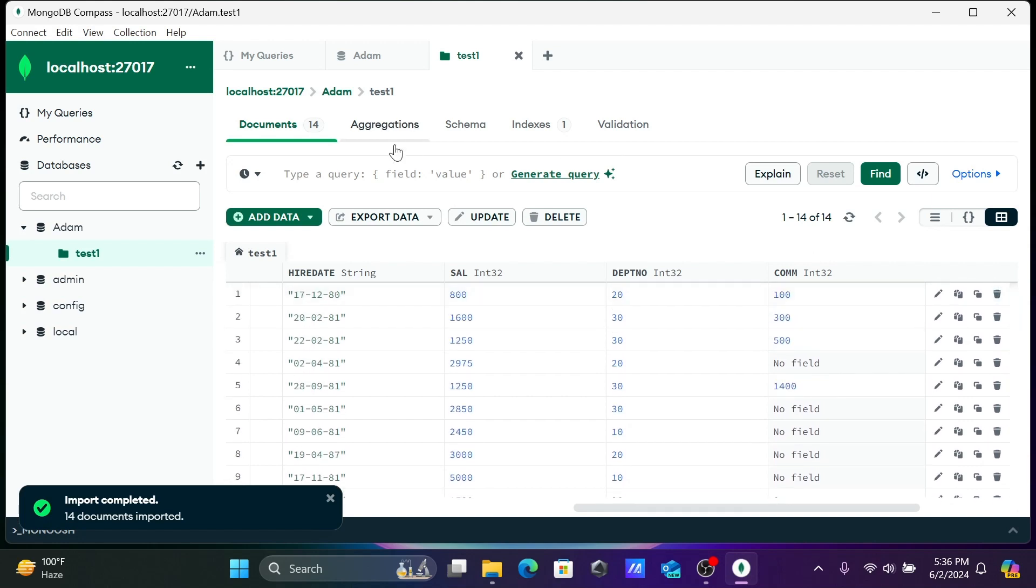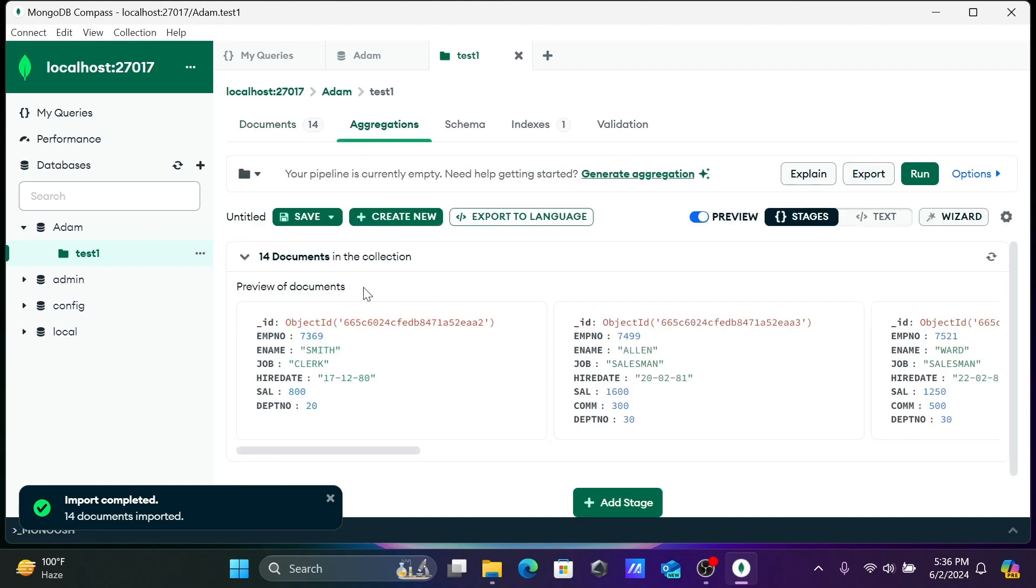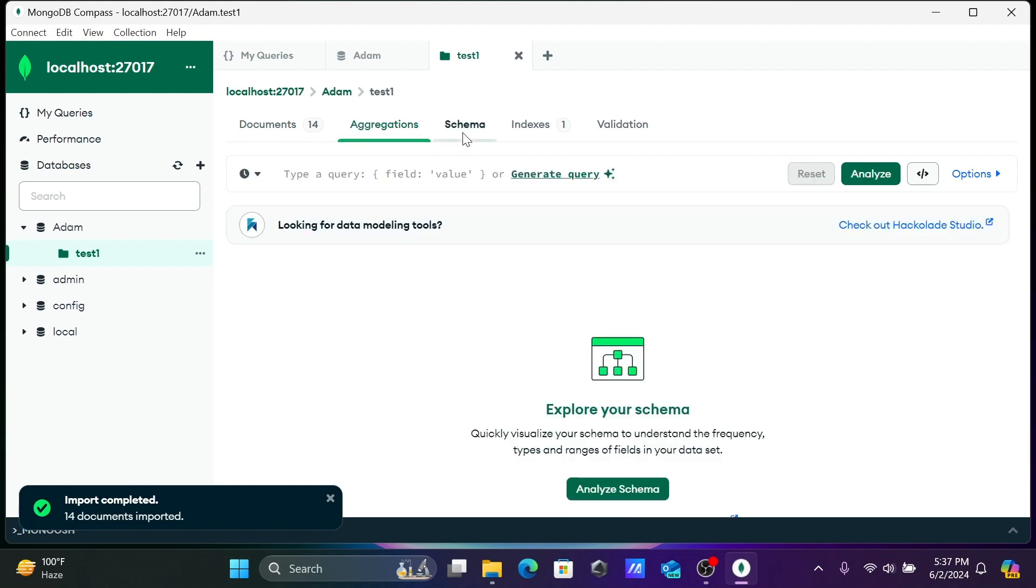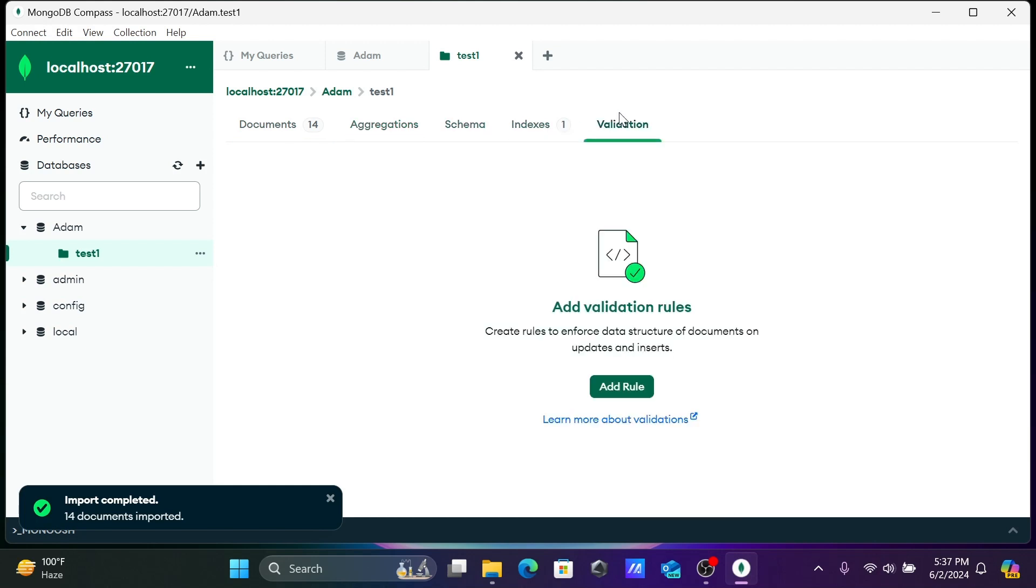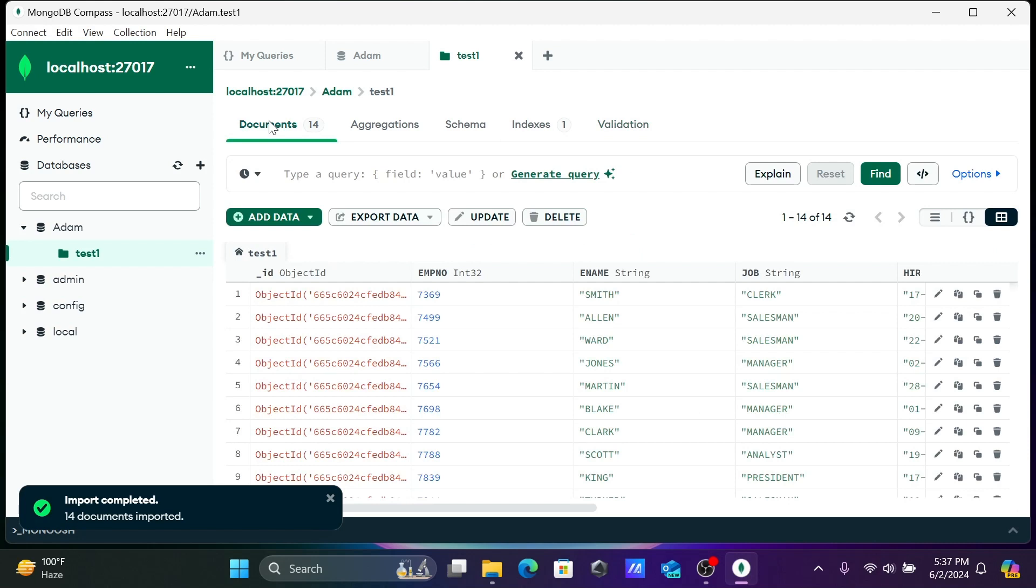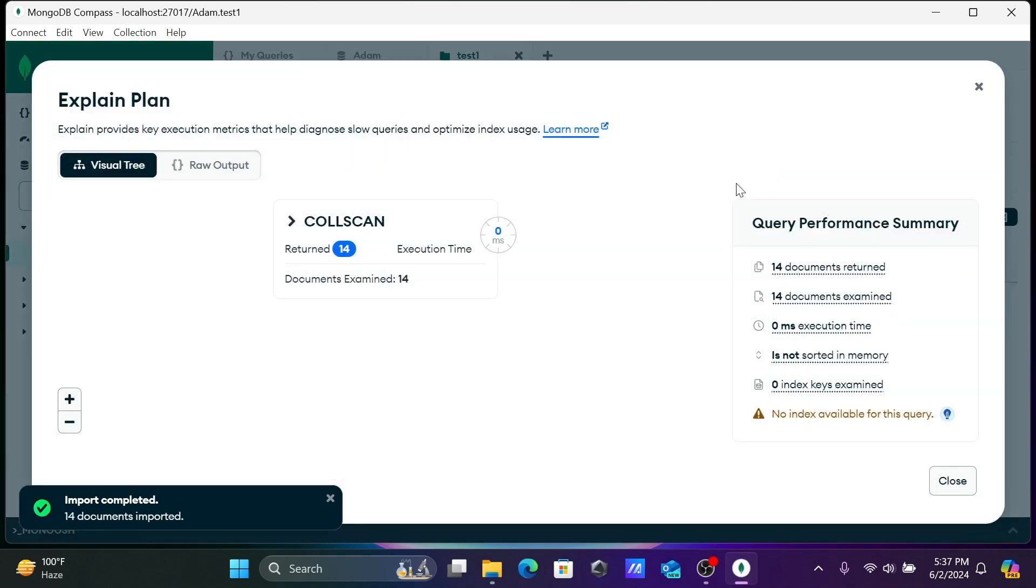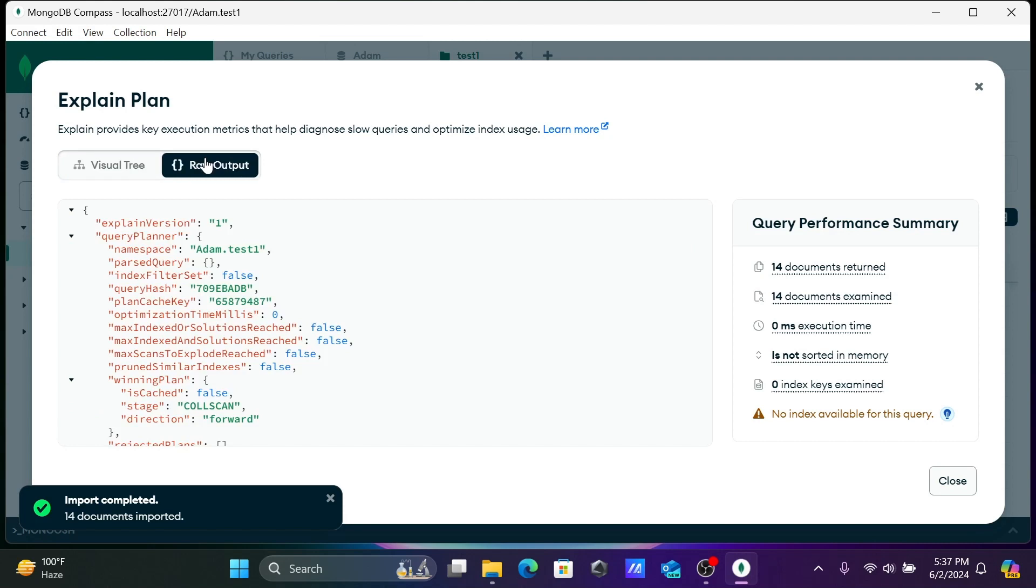After that you can see the aggregate option is there, create new, save, this is schema. Let's go to this document. If you want, you can explain. Here, 14 rows returned, execution times you can see in this raw data.